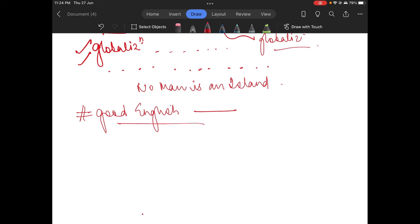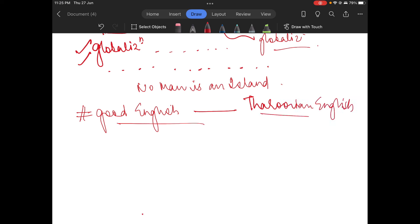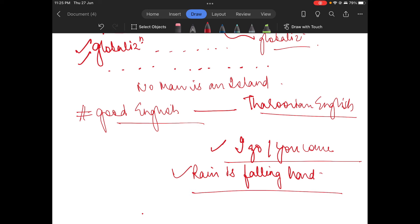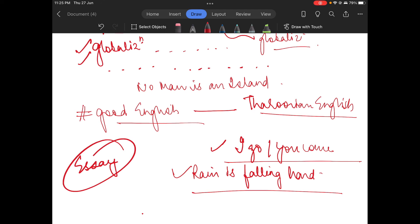Good English doesn't mean Tharoorian English with exasperation and elaborate vocabulary. But you also cannot write things like 'I go, you come' or 'rain is falling hard.' You need to be artistic because at the end of the day, this is an essay, and you need to capture the attention of your examiner.